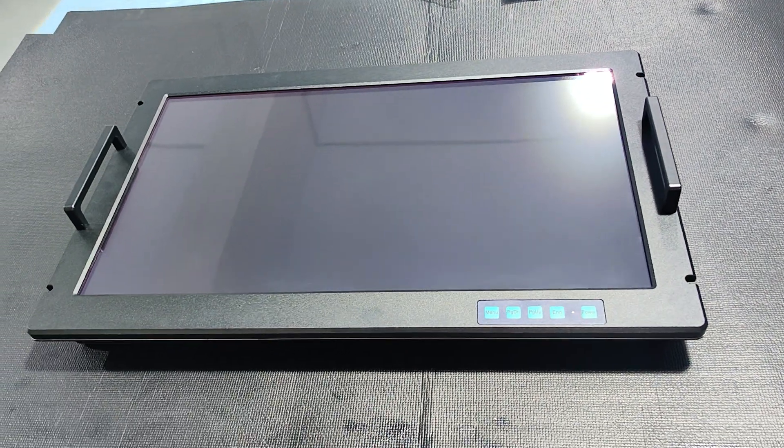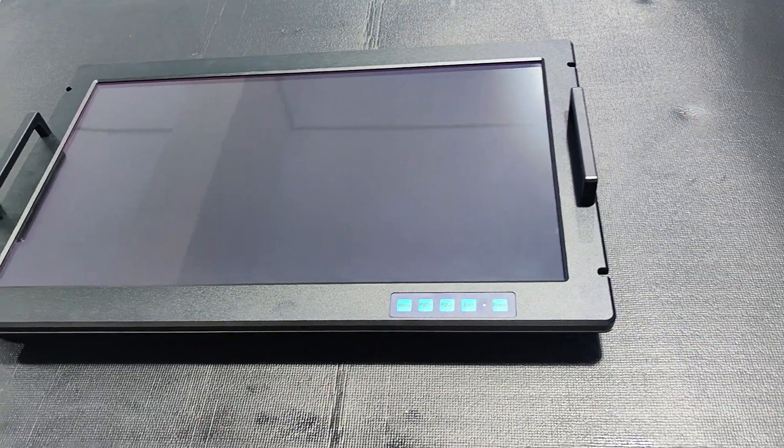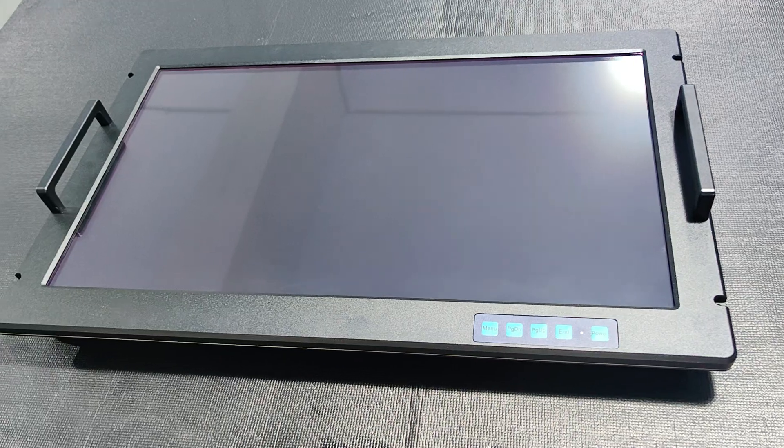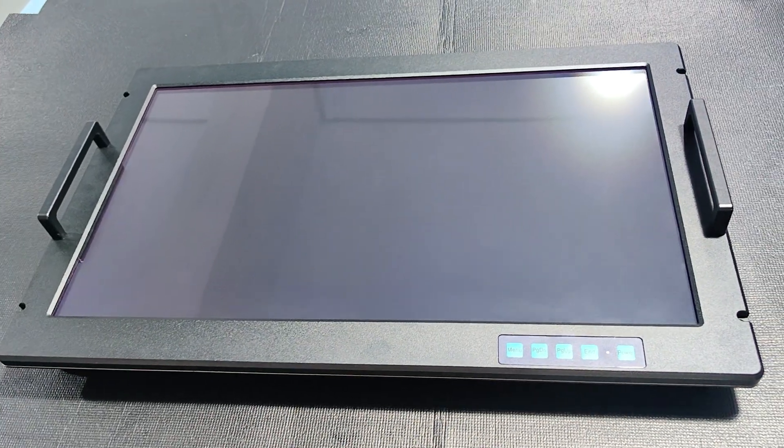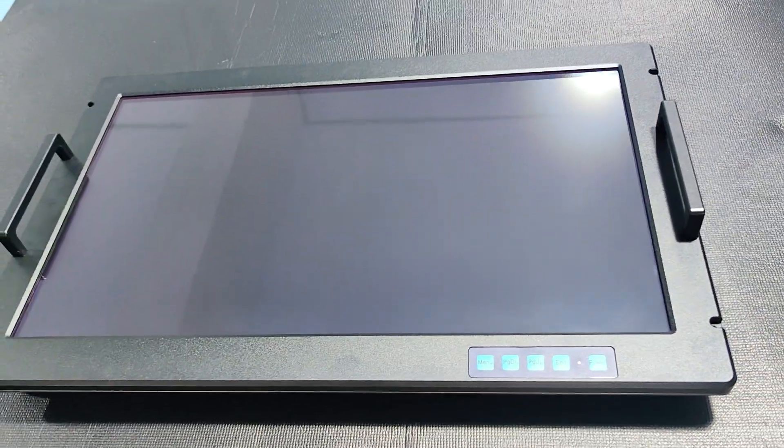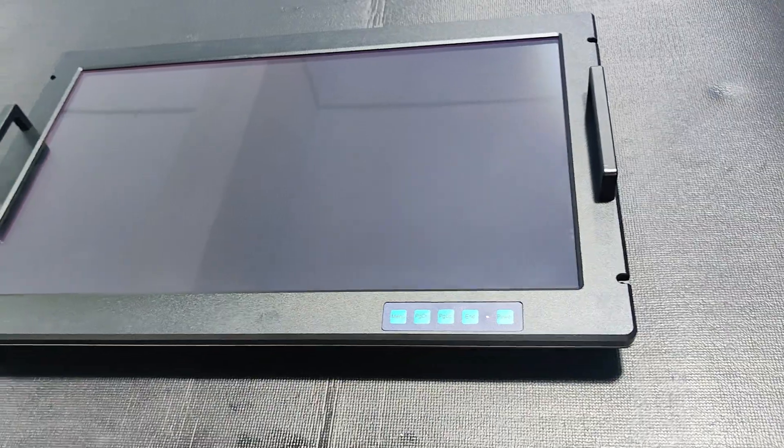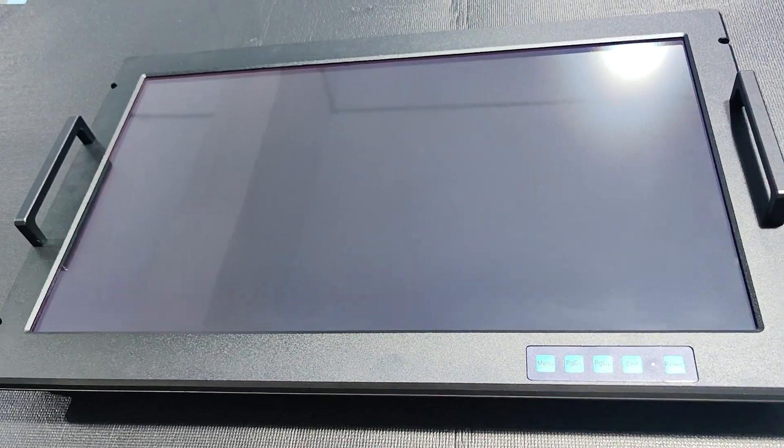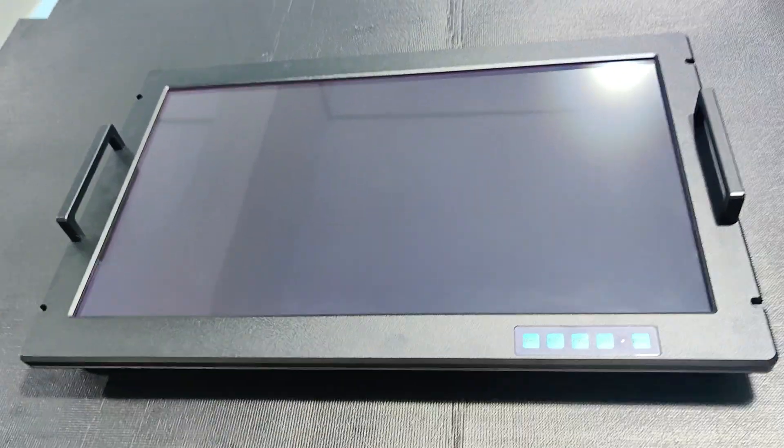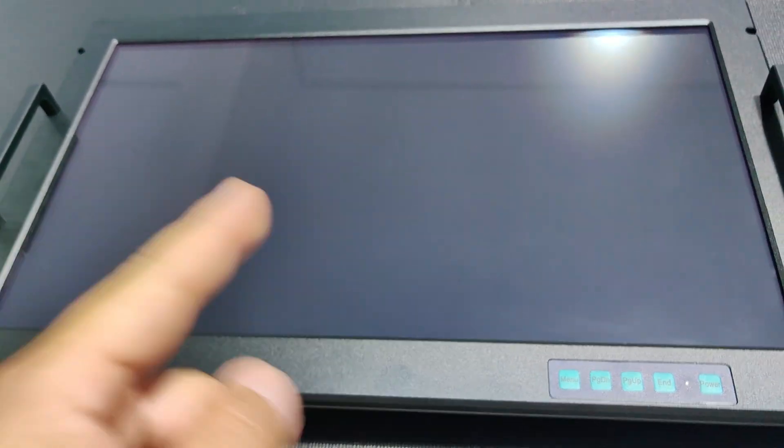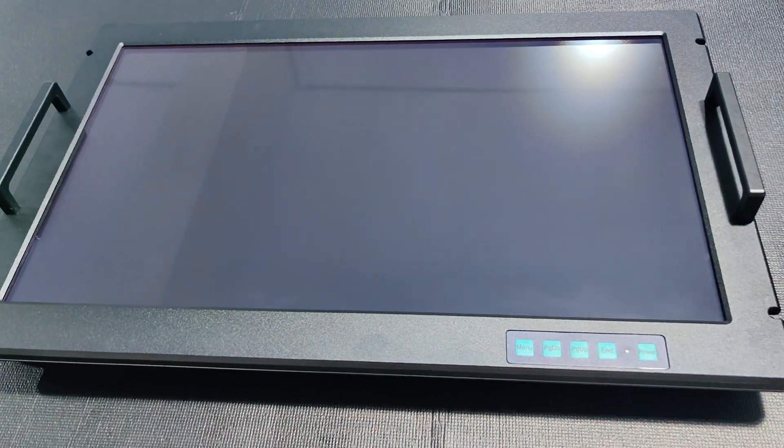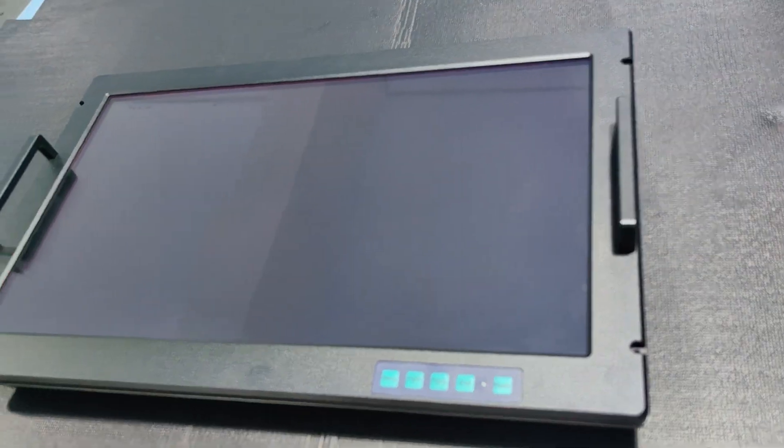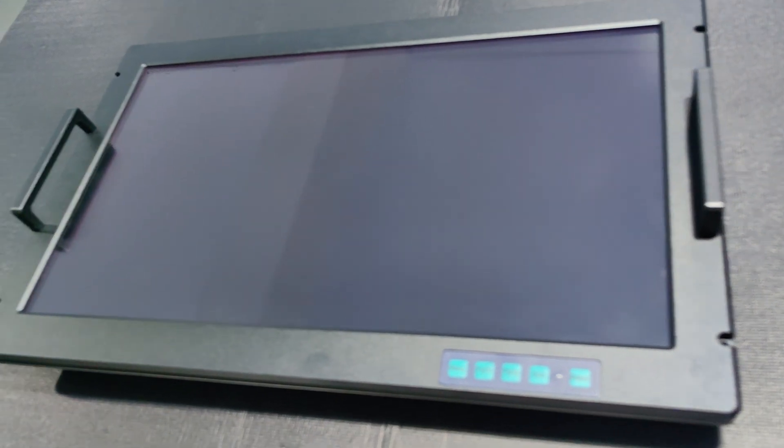Hello, I would like to introduce our high-level industrial monitor to you. This is 24 inch with 4K resolution. This is the front side with tempered glass and with the AR coating on the surface.